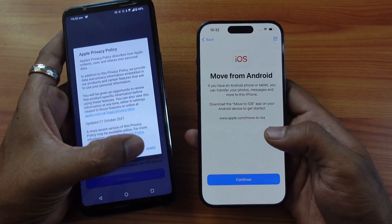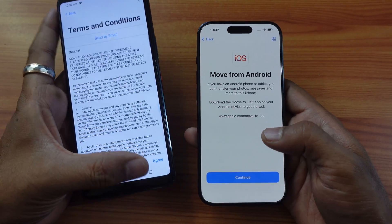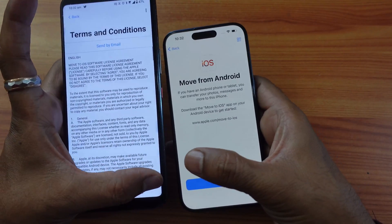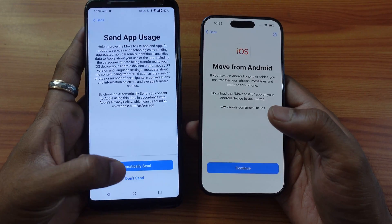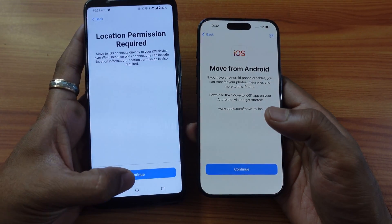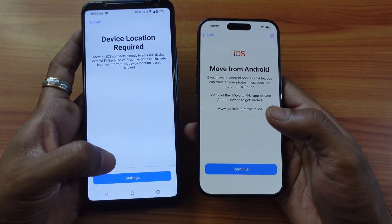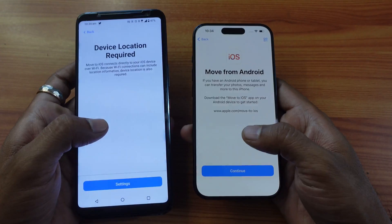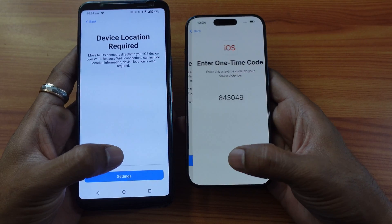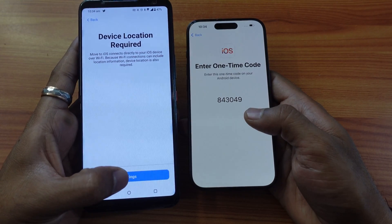It's installed, I'm opening it. Agree, continue, and agree again. I'm going to choose 'Don't send' for analytics. For location permission, continue — while using the app I'm enabling location. Here we need to tap continue. The code generated is 843049 — that's the code.